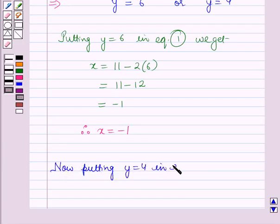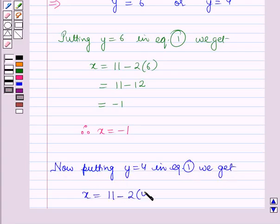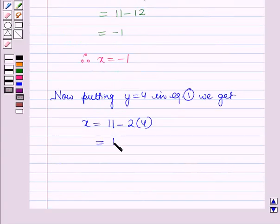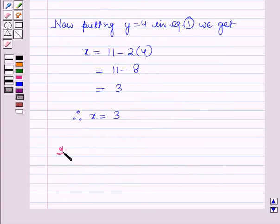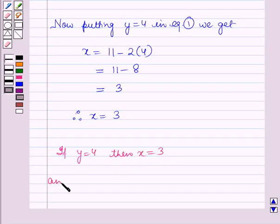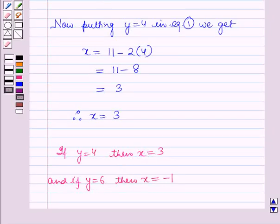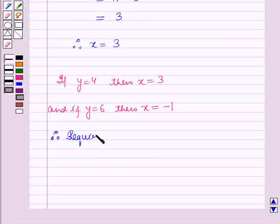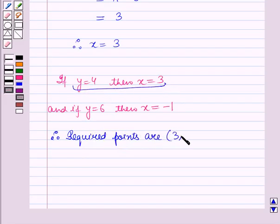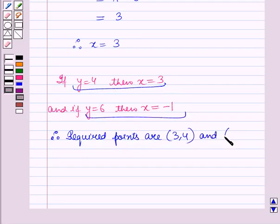Now putting y is equal to 4 in equation 1 again, we get x is equal to 11 minus 2 into 4, which is equal to 11 minus 8, which is equal to 3. Therefore x is equal to 3. So if y is equal to 4, then x is equal to 3, and if y is equal to 6, then x is equal to minus 1. Therefore the required points are 3, 4 and minus 1, 6.